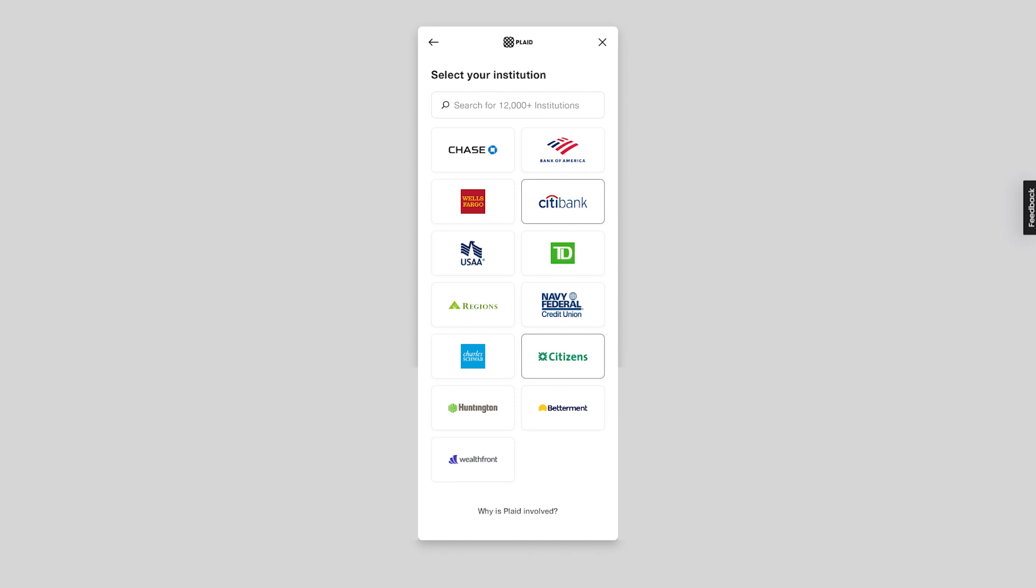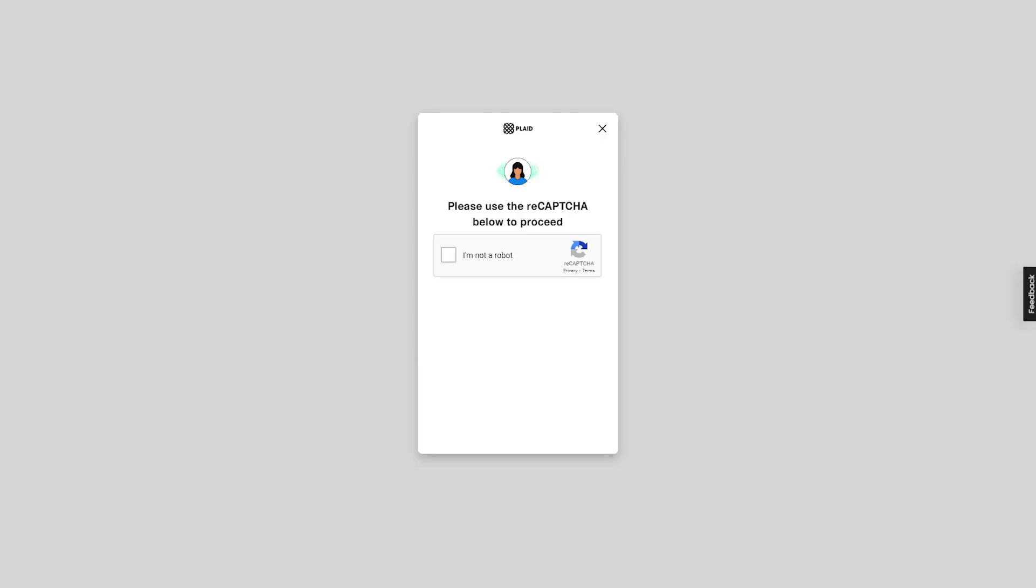After that, you need to select your financial institution. You can either choose from the list of institutions displayed or search among over 12,000 institutions. For now, I will select the first one, Chase. Once you've made your selection, you'll be asked to verify that you are not a robot. Click on the checkbox to verify, and then proceed to the next step.